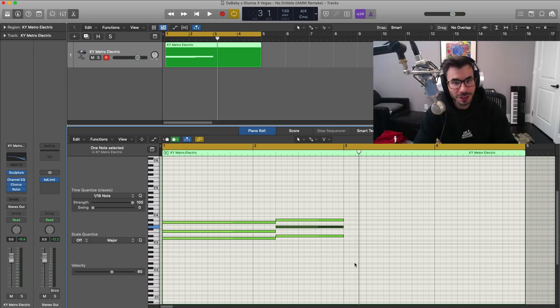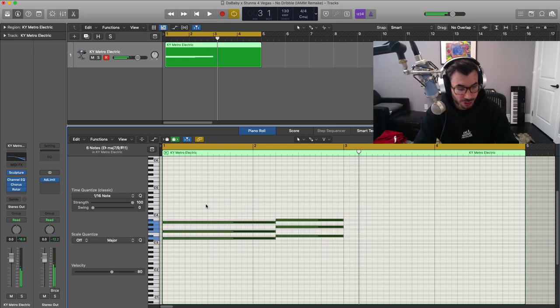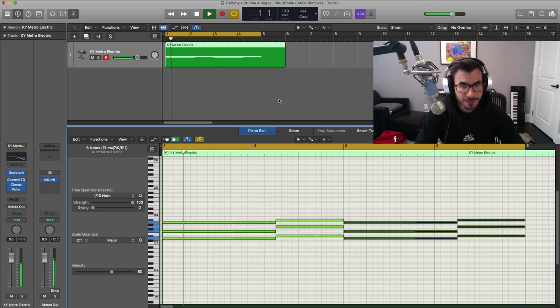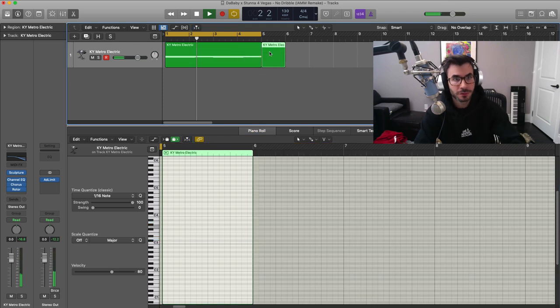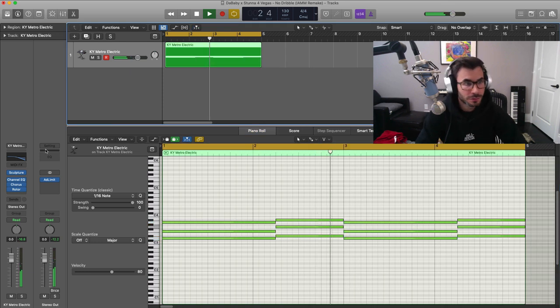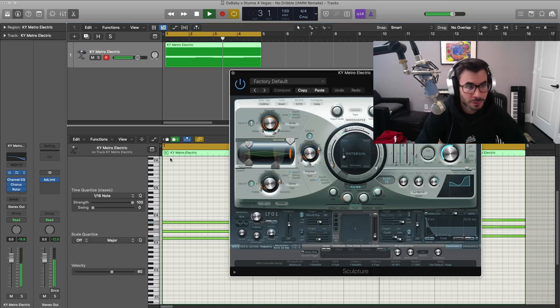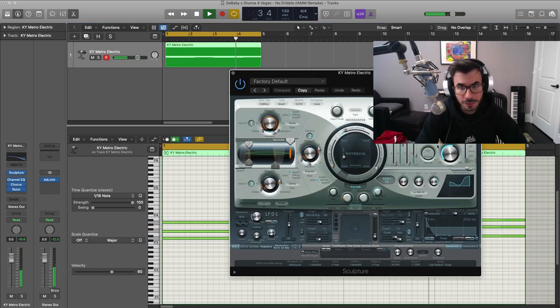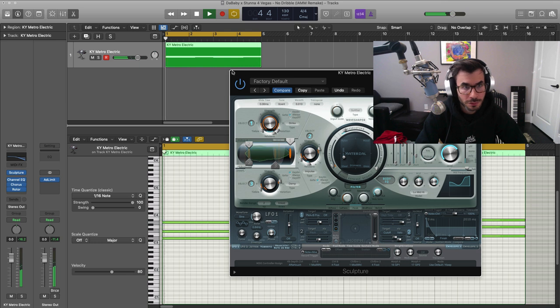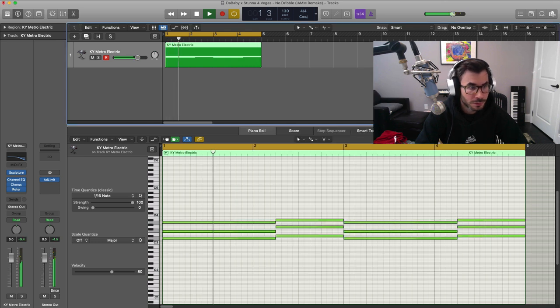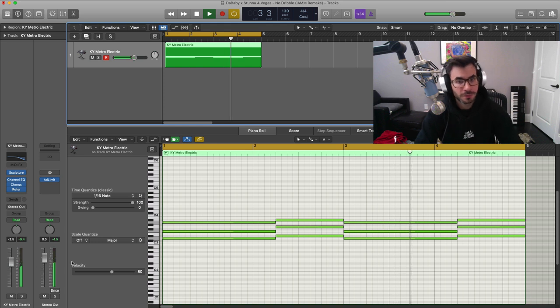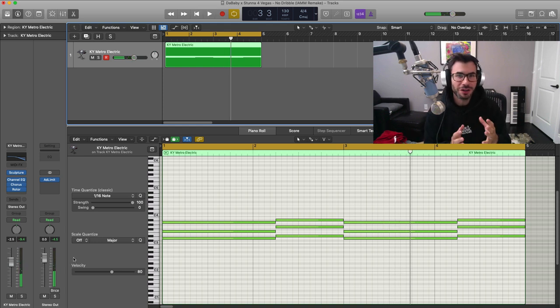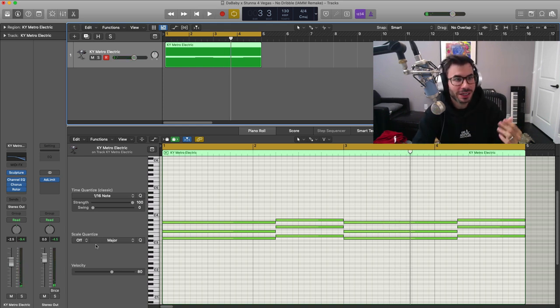Those two chords just simply repeat themselves, so we're going to do that. Alright, so there is our main sound, but now we're going to go ahead and layer it up.